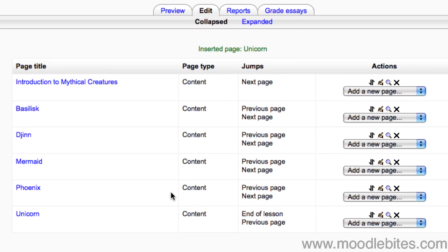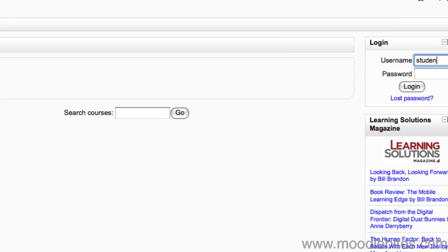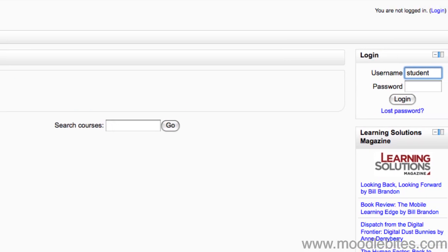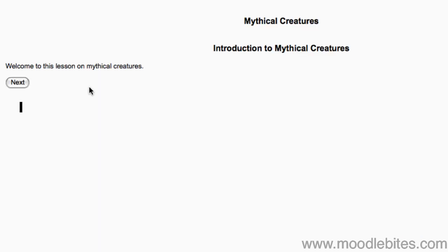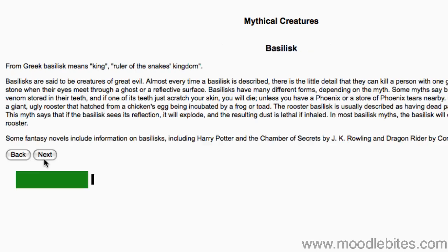Let's preview our lesson and see what it looks like. To do this, I'm going to log in as a student, so that we can see exactly how it would look. Notice how our buttons are down the bottom to navigate backwards and forwards. And the progress bar displays, showing us how far through the lesson we are.